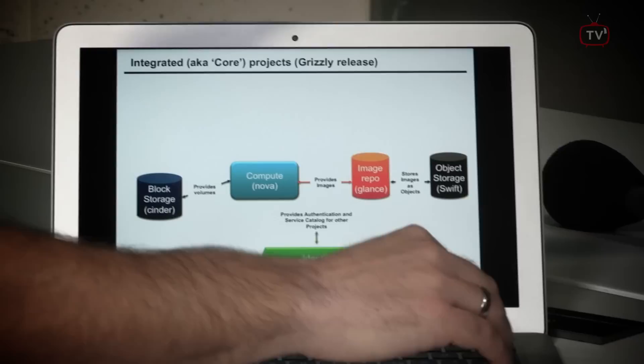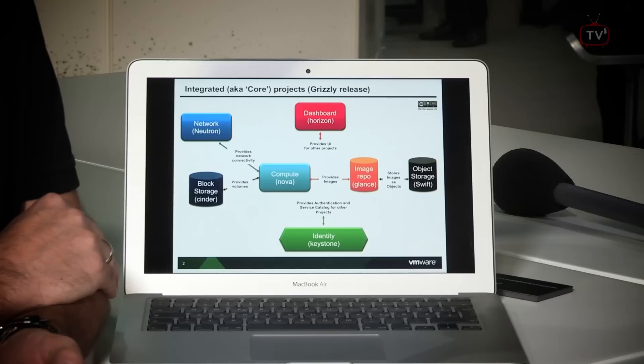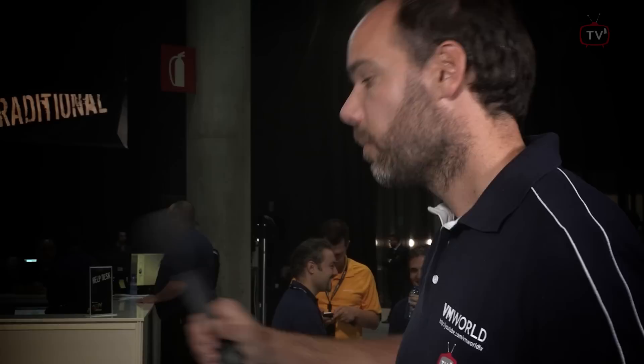The networking piece, called Neutron, provides networking services — networks that are consumed by VMs or instances started by Nova. We also have a dashboard, a reference implementation called Horizon. In demos you will often see it, but in customer implementations a customer often uses its own portal or a commercial implementation like vCloud Automation Center, which is also able to interface with OpenStack. So you really have full choice of backend, which is always good for the customer.